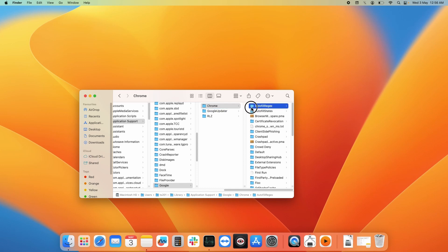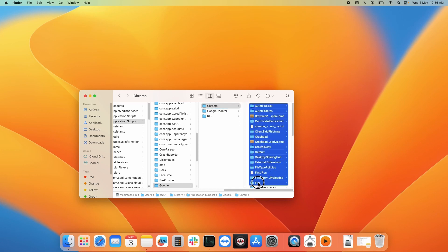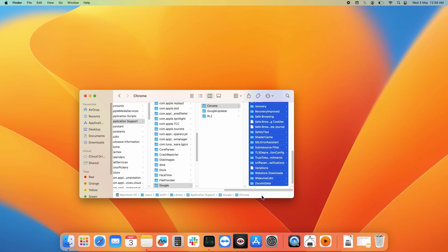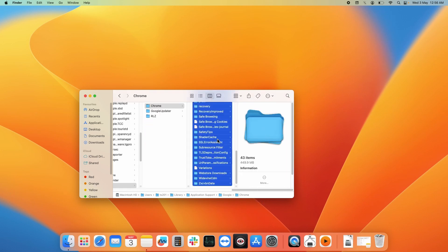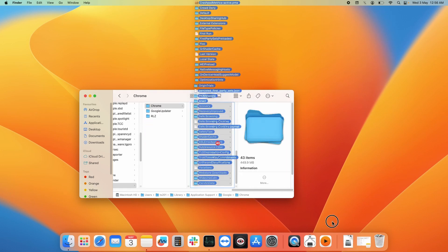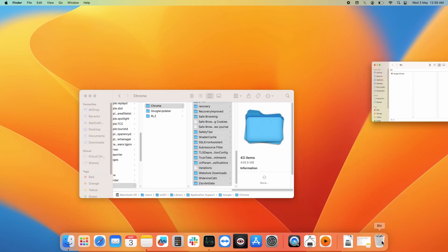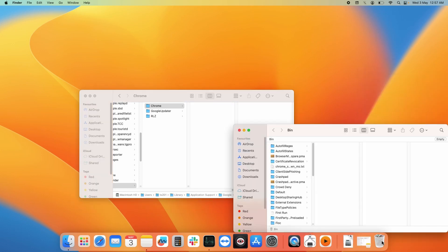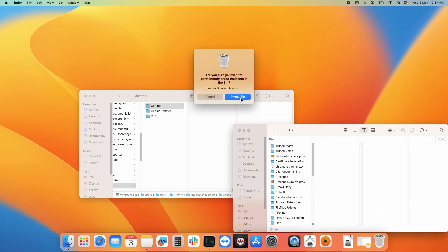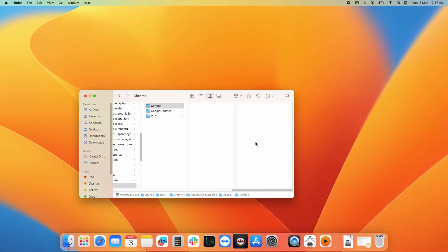If you want to remove all these cookies and browsing history from your system, you need to select all these files and move them to bin. Now as you can see, all these files are deleted. Finally, you can empty the bin to permanently delete them.